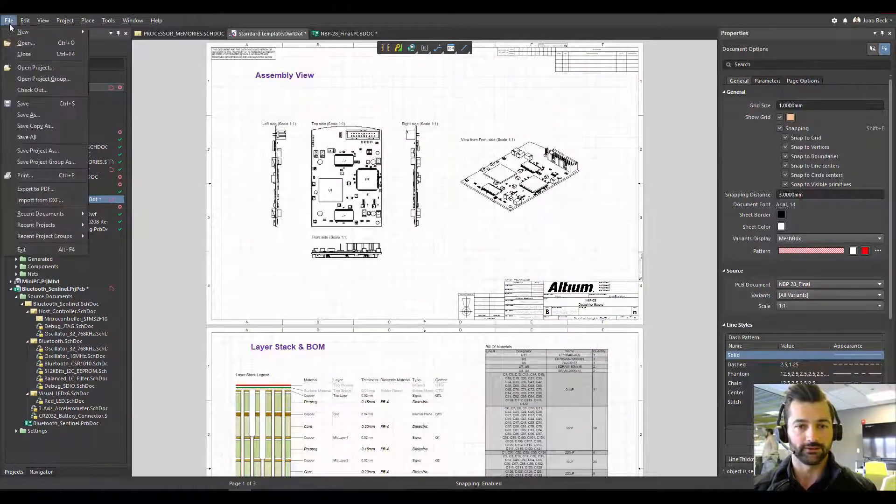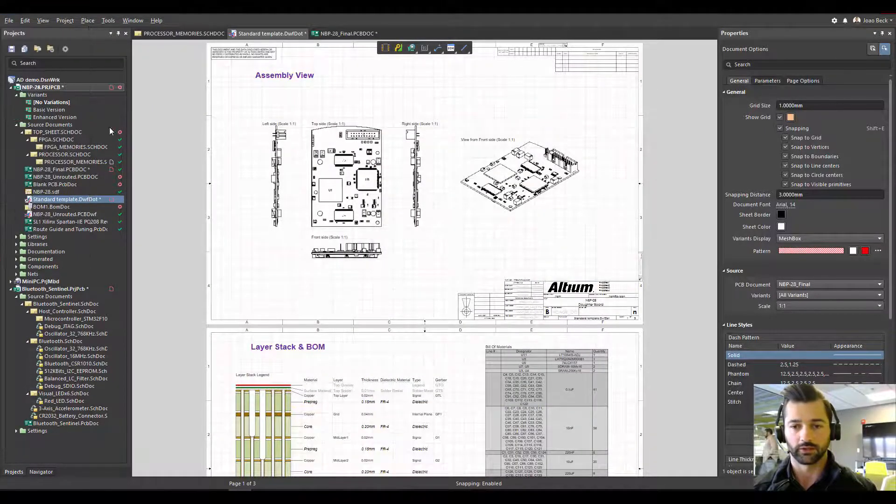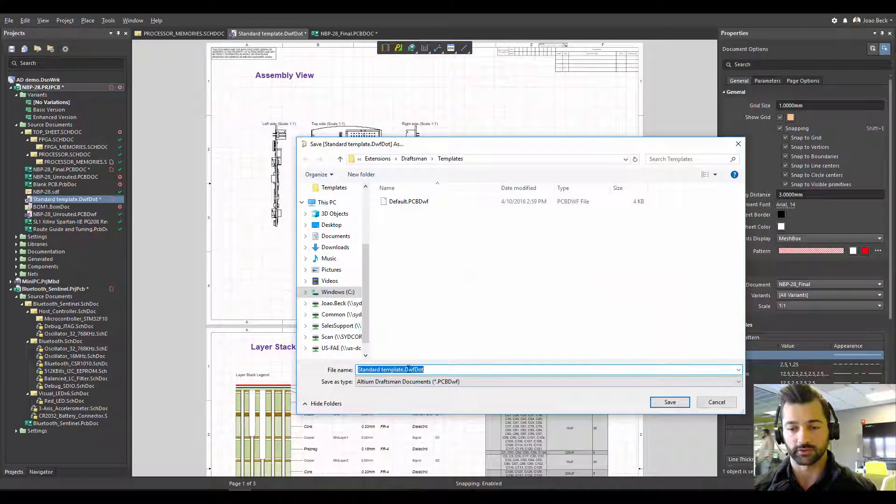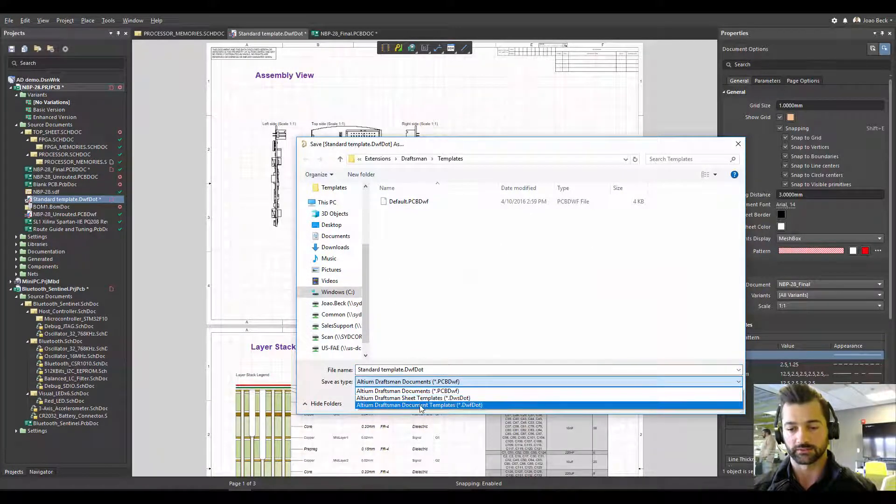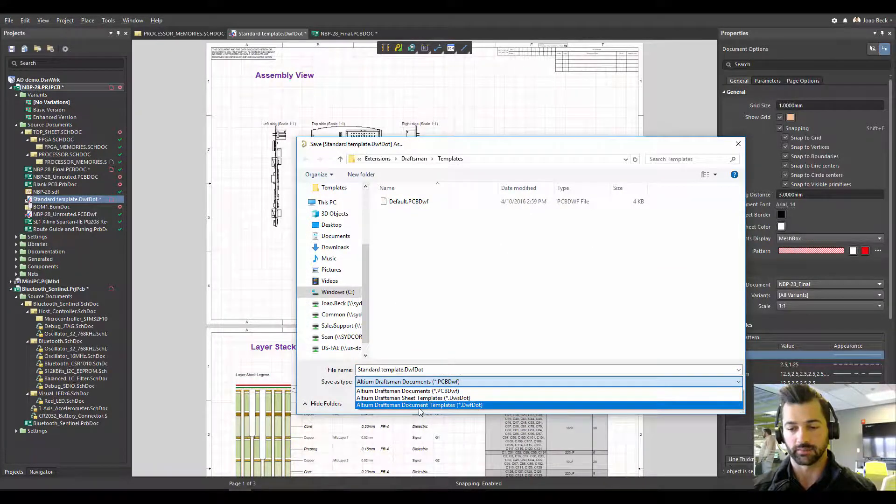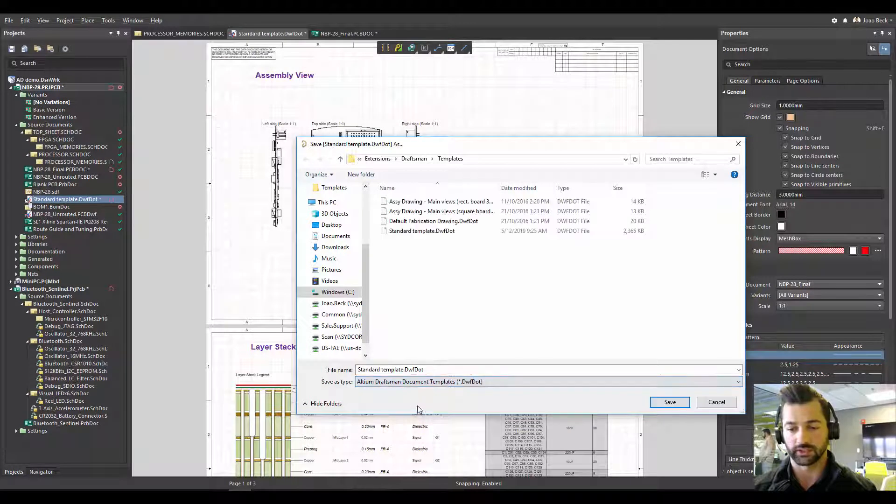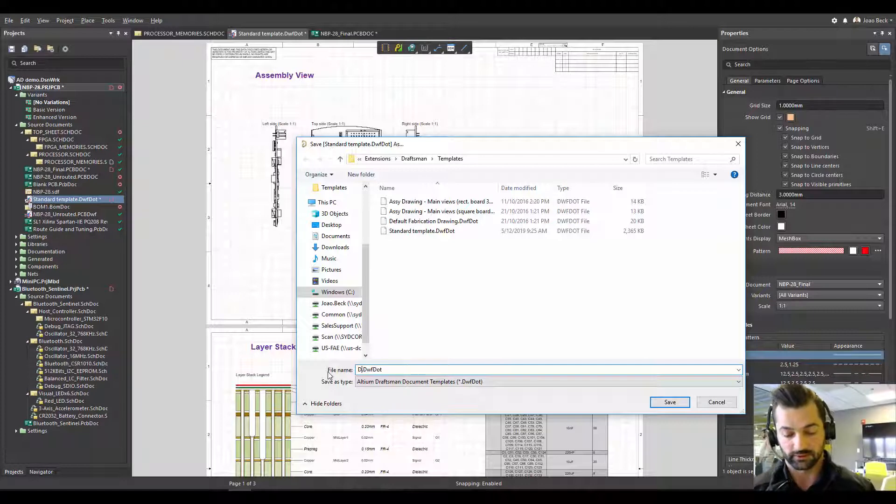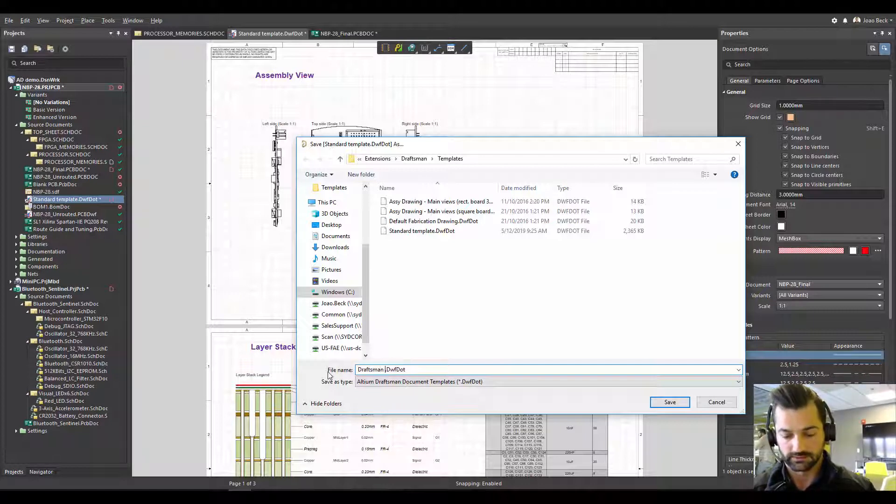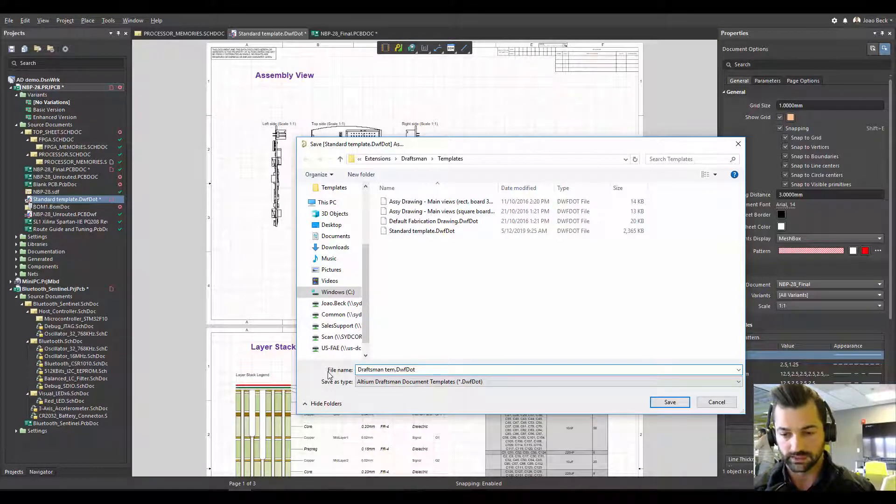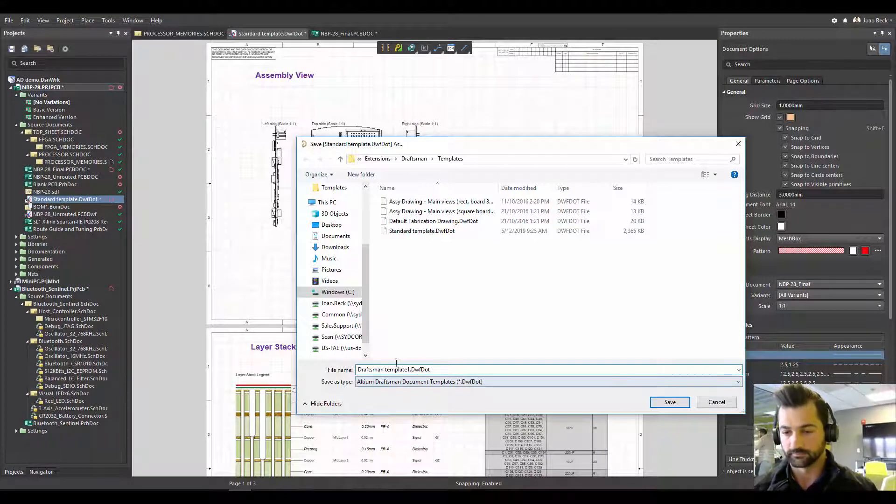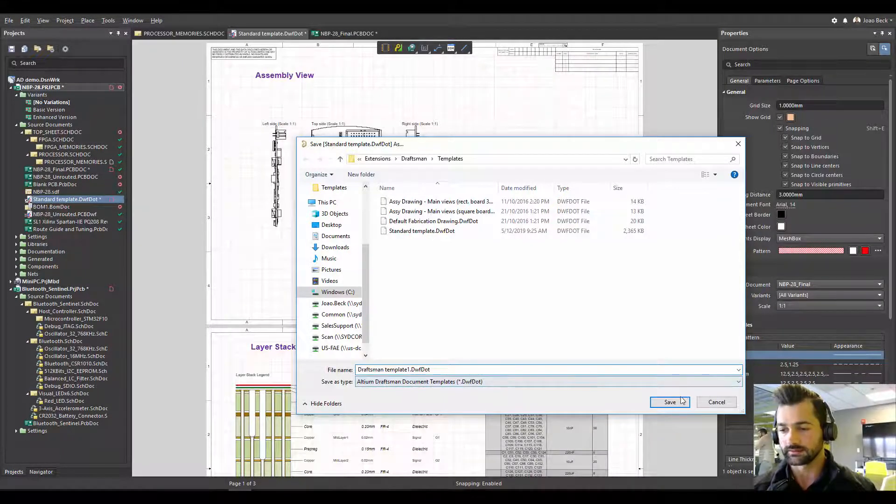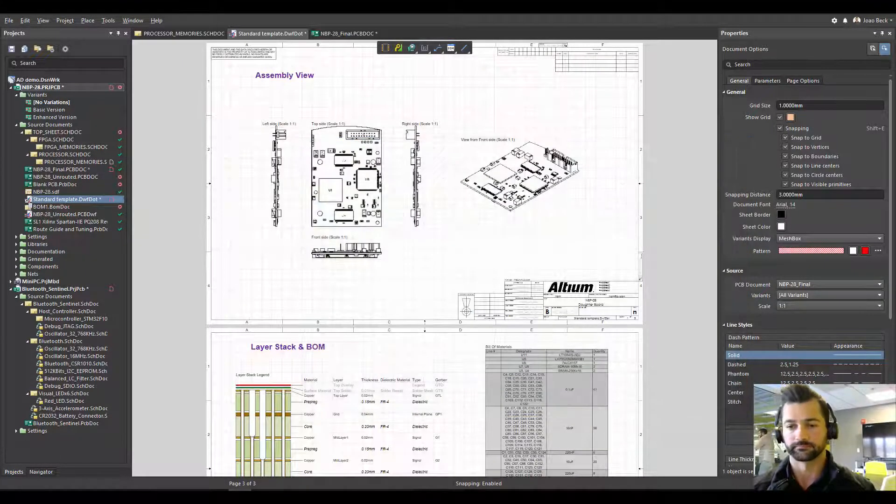Now, I'm going to save this document, not as a Draftsman document, but as a Draftsman template. You got to make sure you change it here. And I'm going to make this one my Draftsman template one. Okay. Save it.